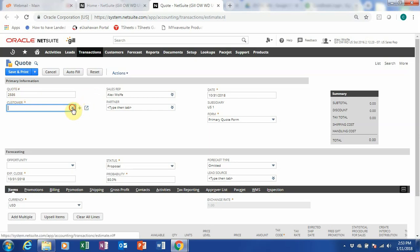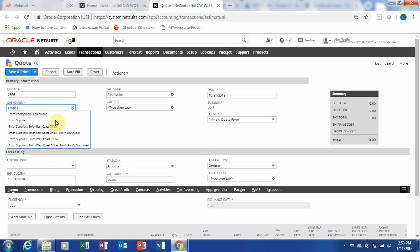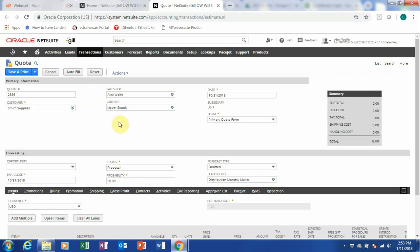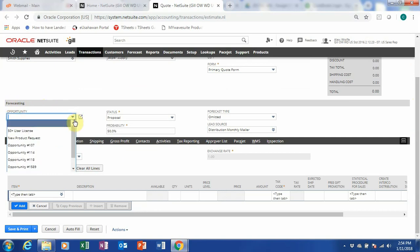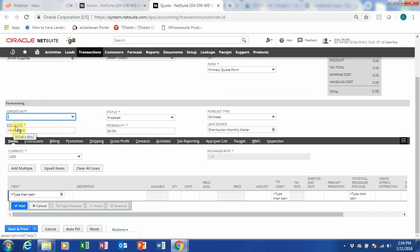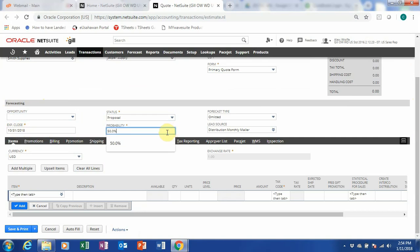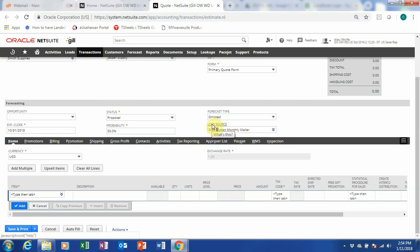What we want to do here is to add a new customer. You can see we can either do it through the list, search it, or just type it in here, so let me type in Smith Supplies. Now I've changed it to Smith Supplies. Let's go down — you can see this is our forecasting. You can choose the opportunity, closing, expiry — so when the quote expires — the status of the quote, my probability that it will be won, the forecast time, and the lead source of this quotation.